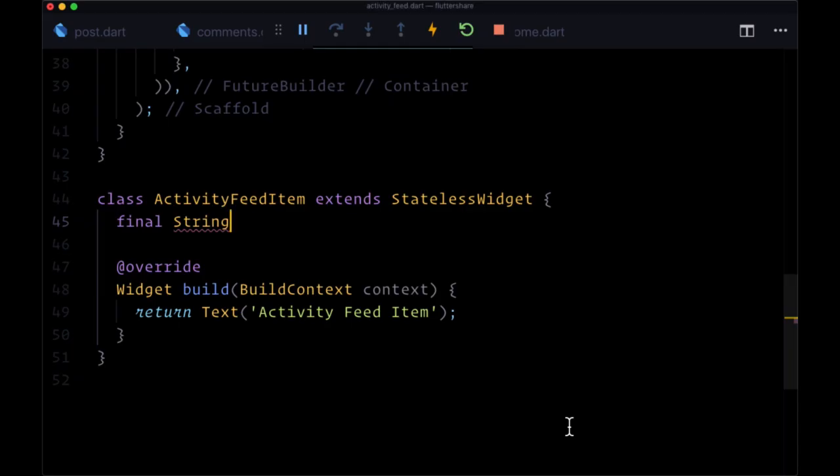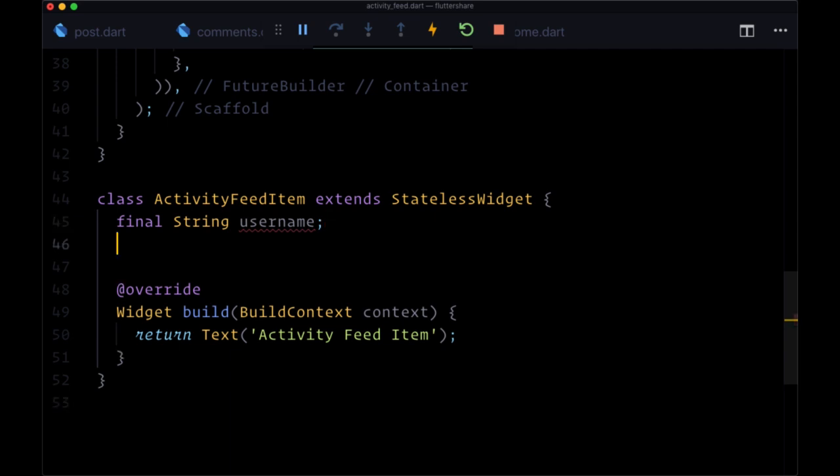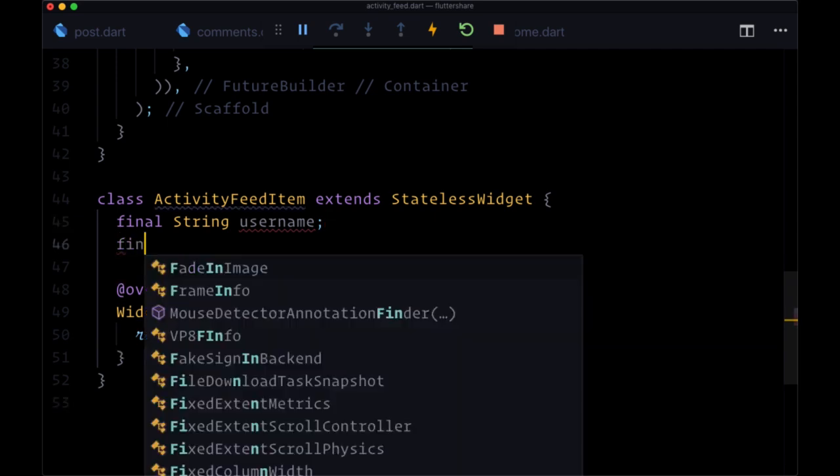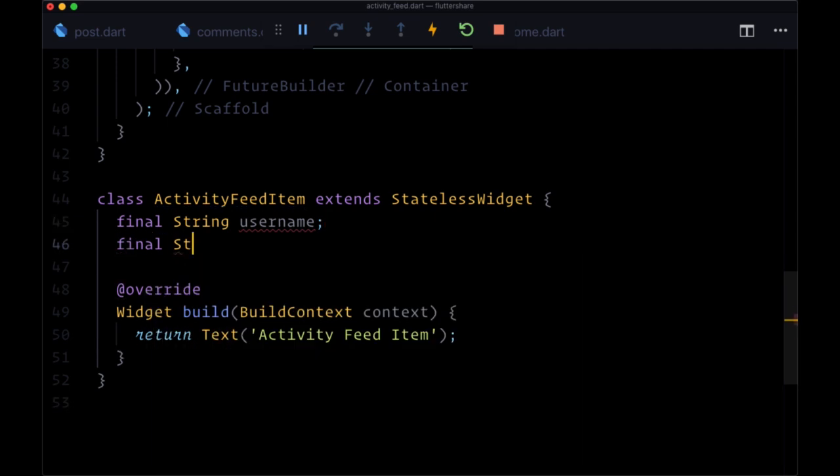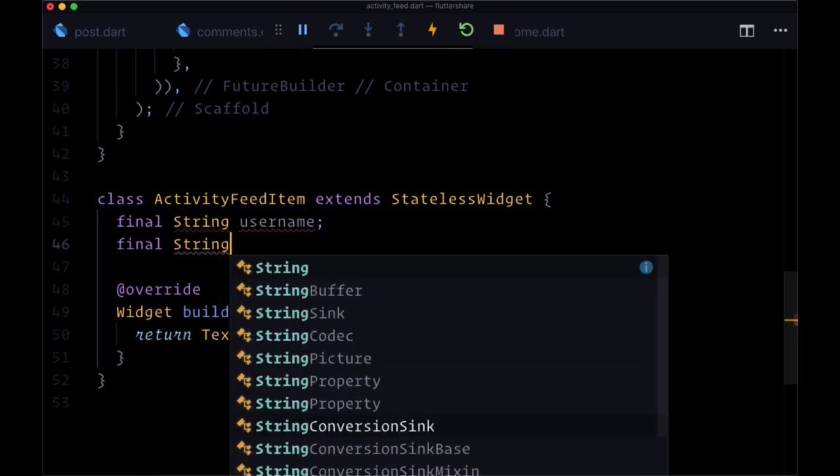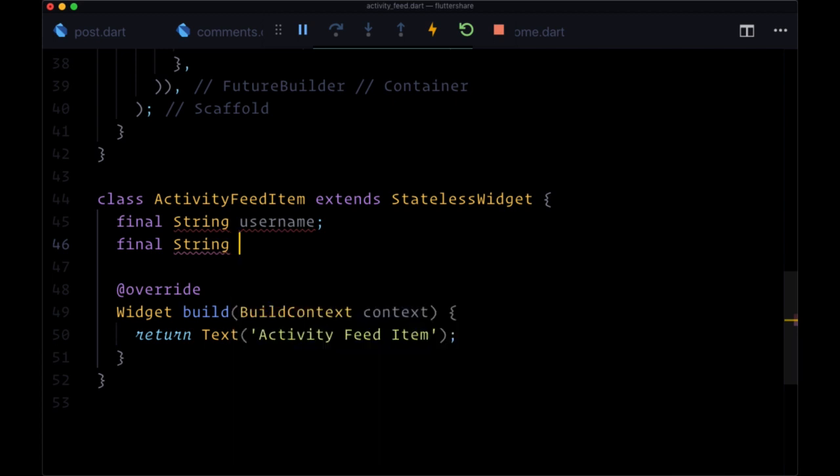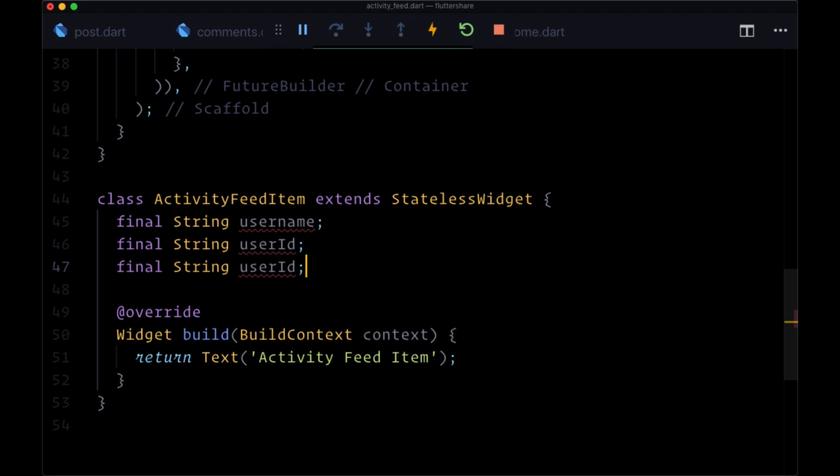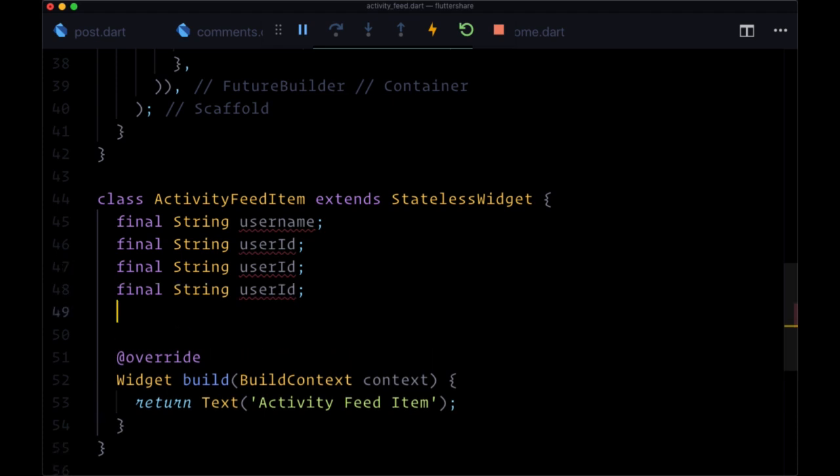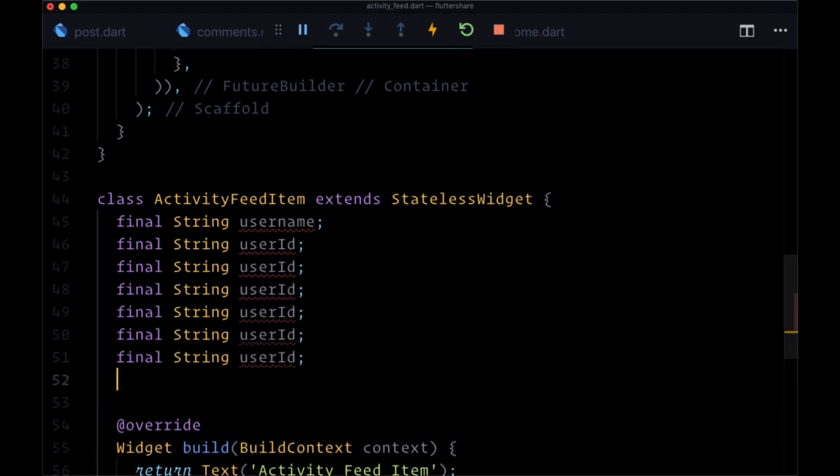So we're going to have all of these variables declared and pass to our constructor. We'll have the majority of them as strings. So we're first going to have username and user ID. And I'll paste this in six more times.